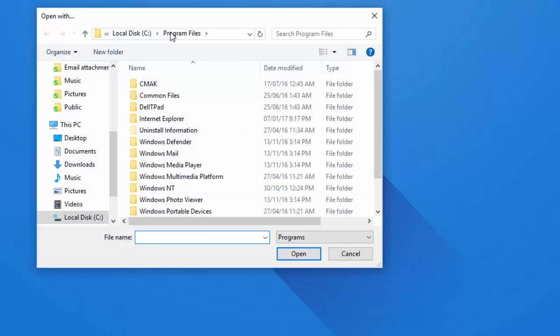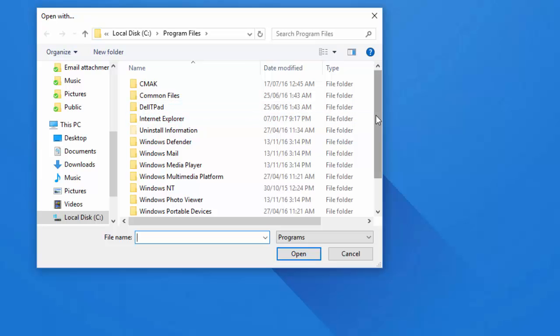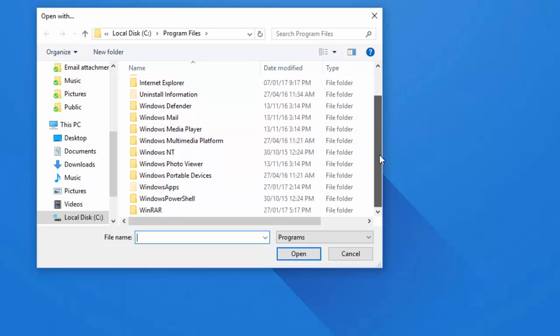Locate where on your device you have installed WinRAR. Usually it will be in C, program files. Select it.